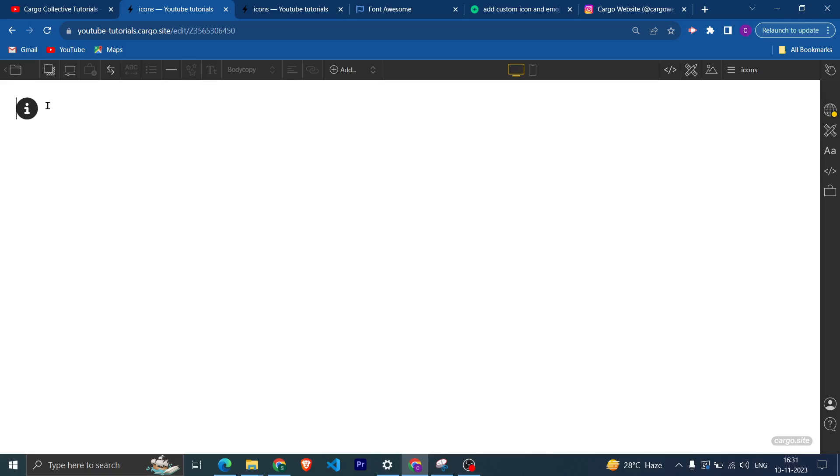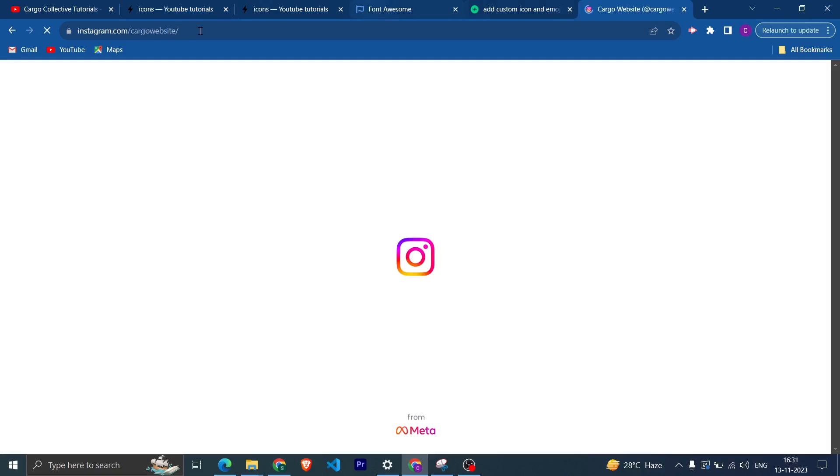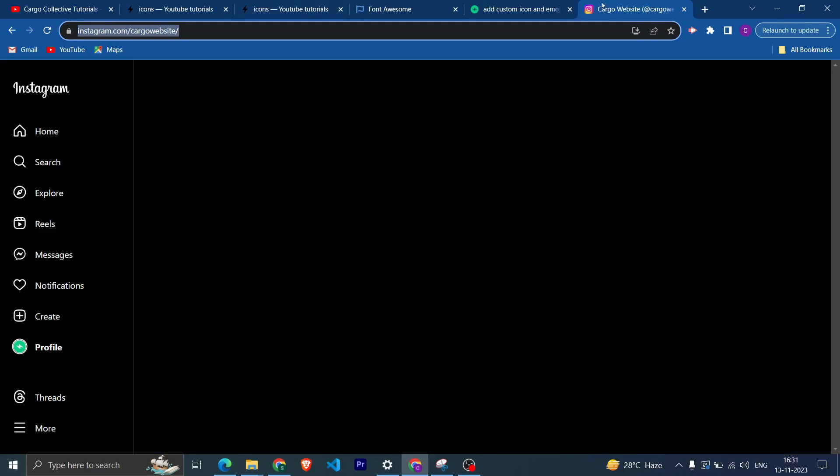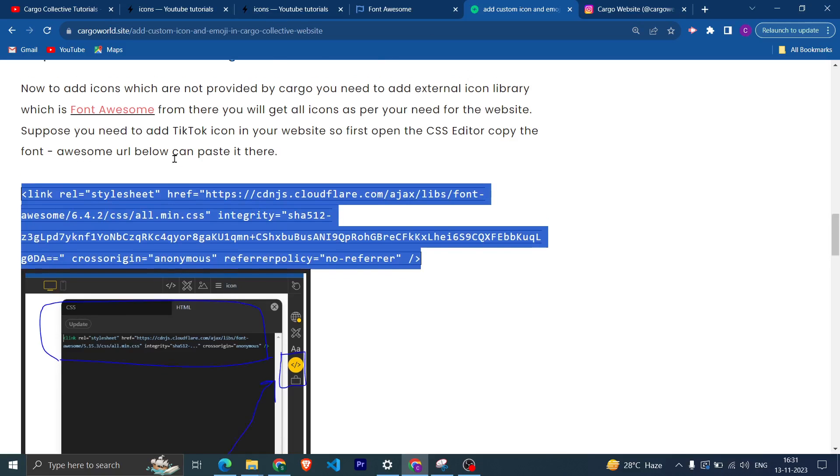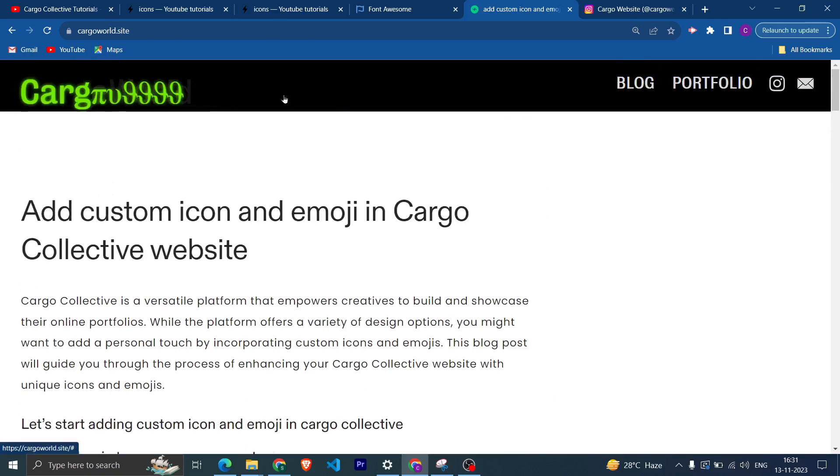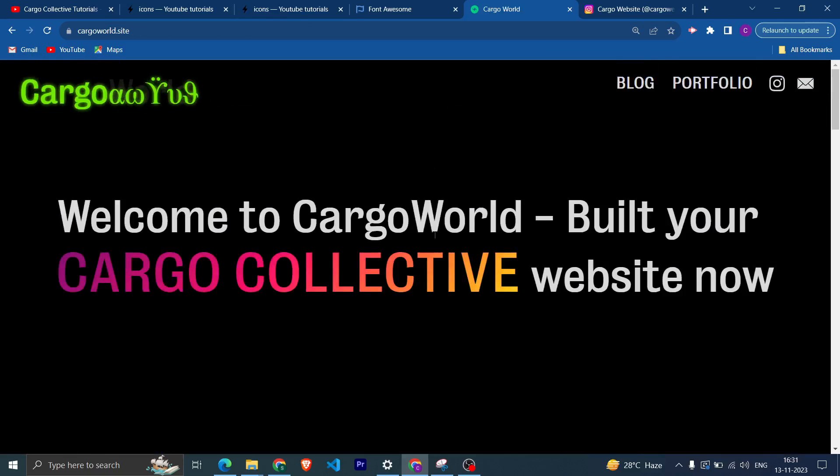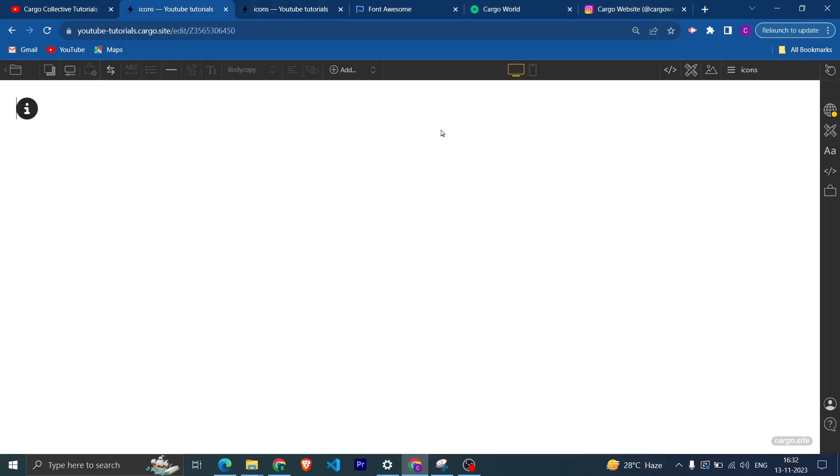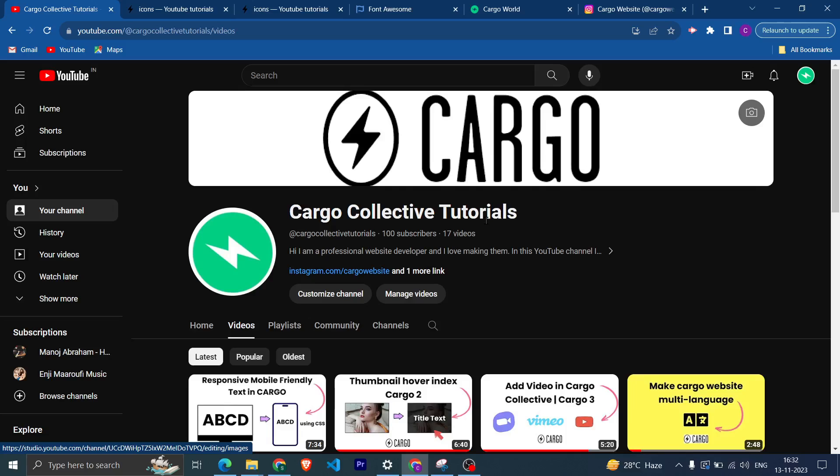So yeah, if you have any query then you can message me on my Instagram. And if you want me to build your website, yeah, then you can also message me on Instagram as well.